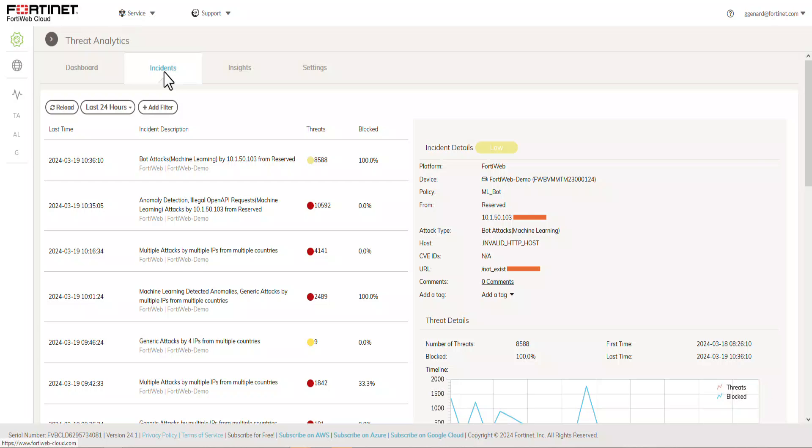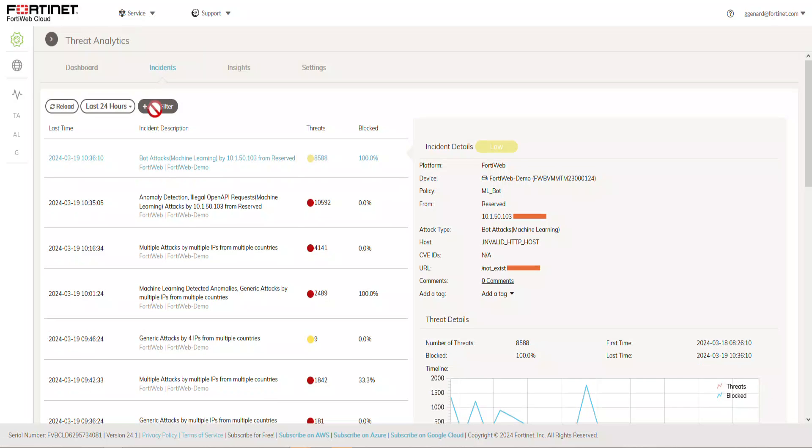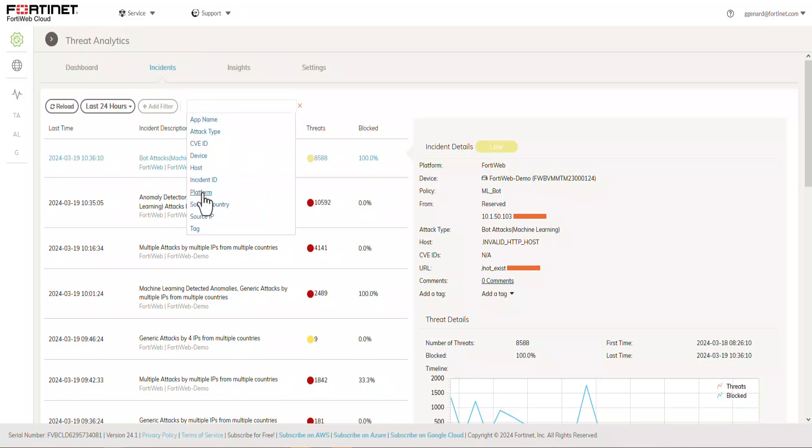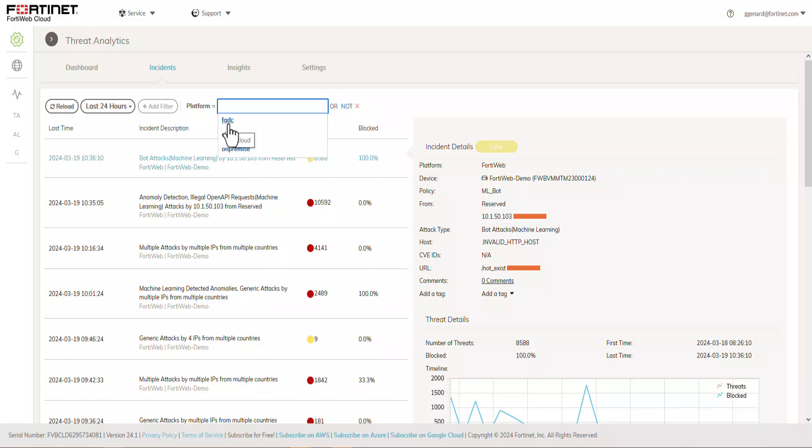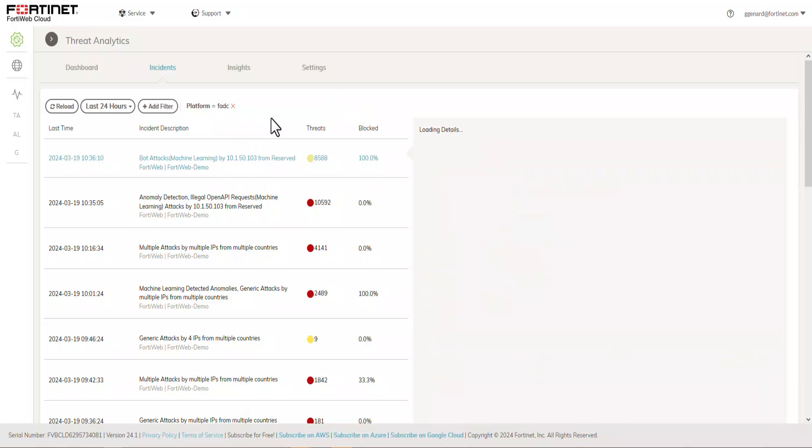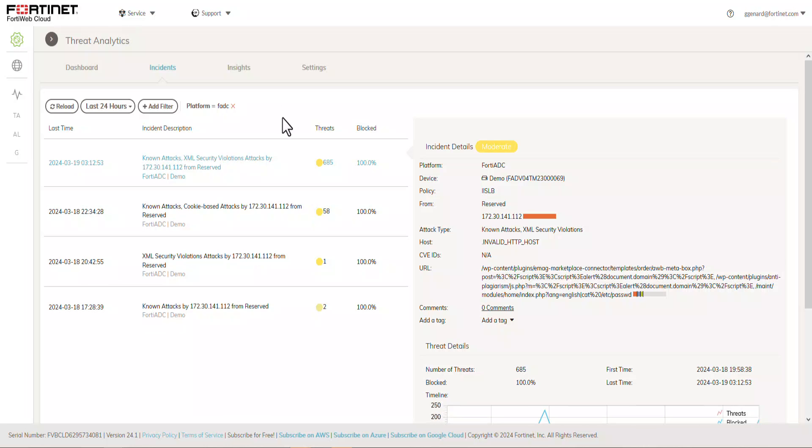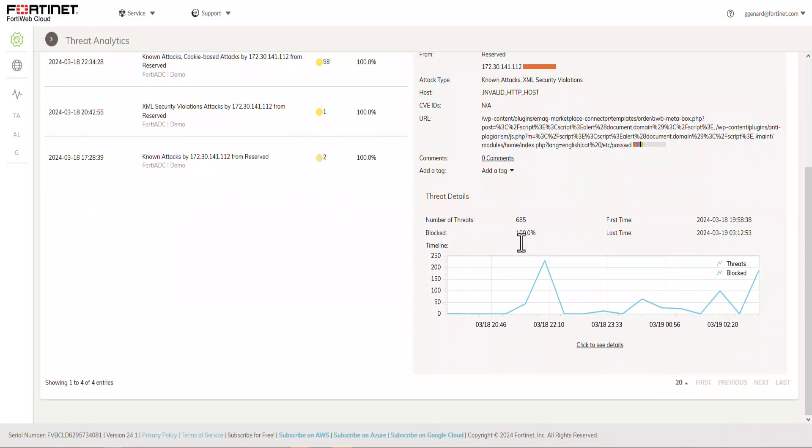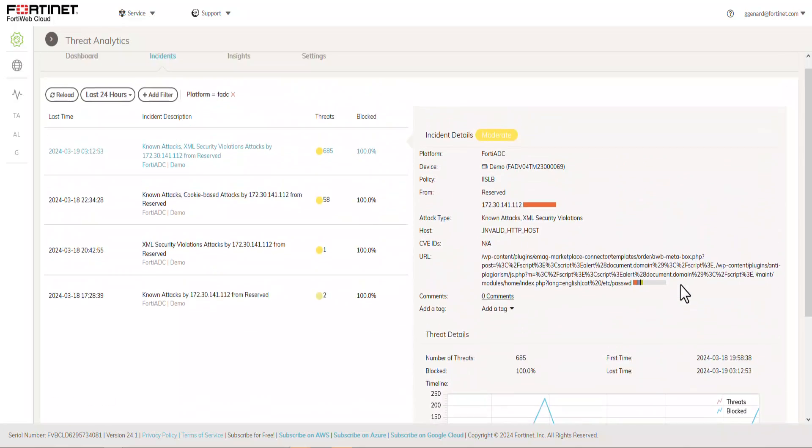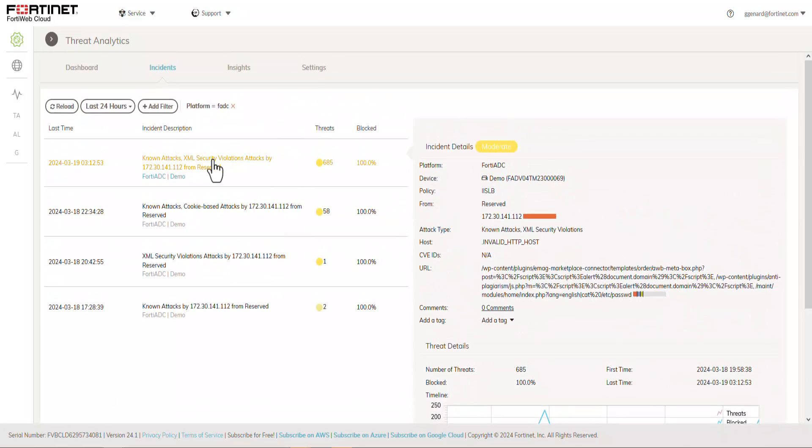And let's filter them based on the platform, which we're going to find the demo FortiADC that we provisioned initially. And so here are some of the reports. Incidents are based on moderate. And these are some of the histories. And we have a total threat of 685 threats, which we block 100%.